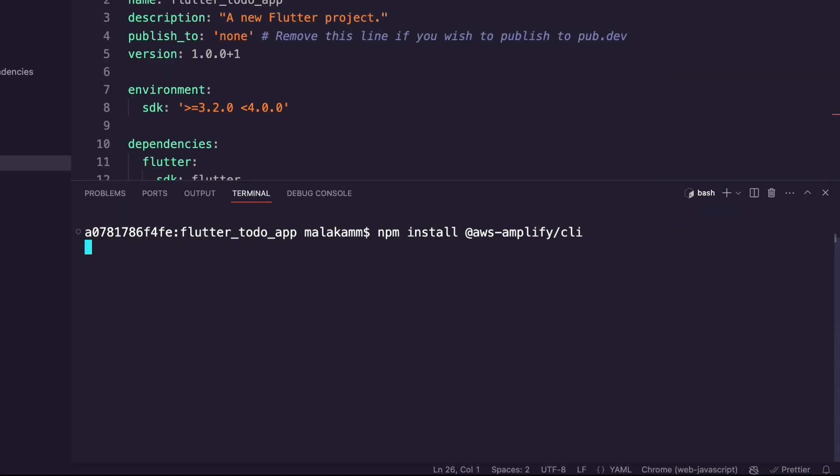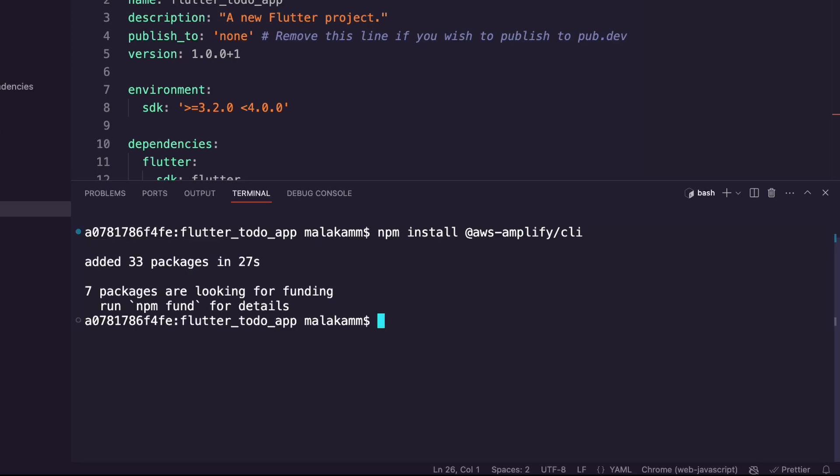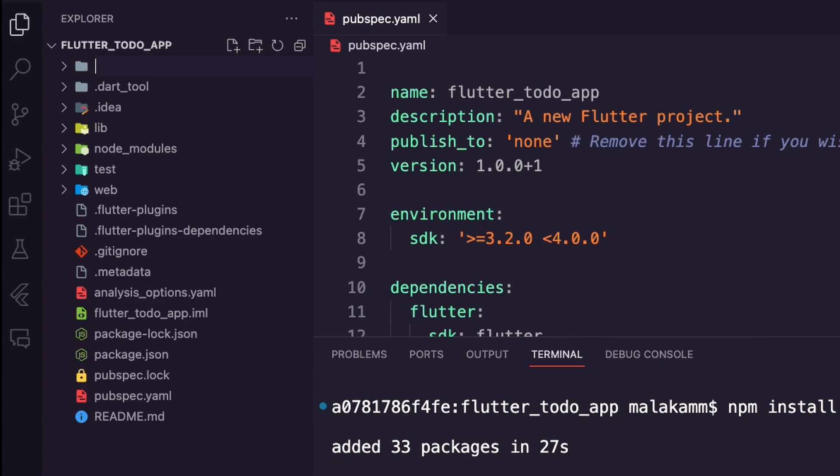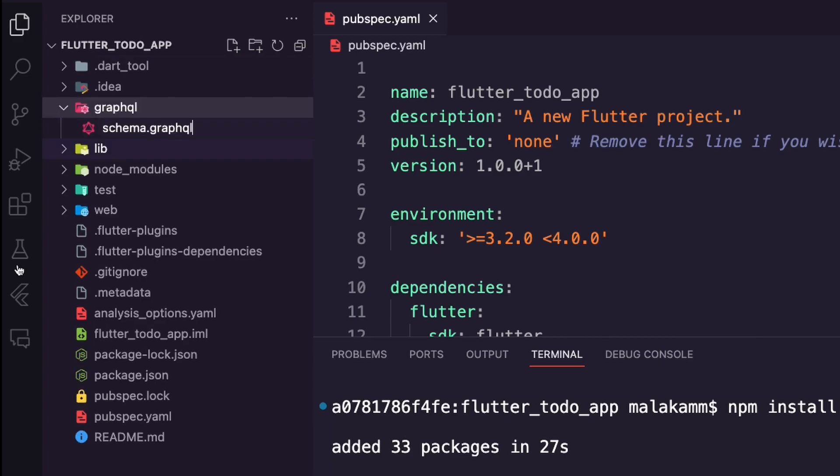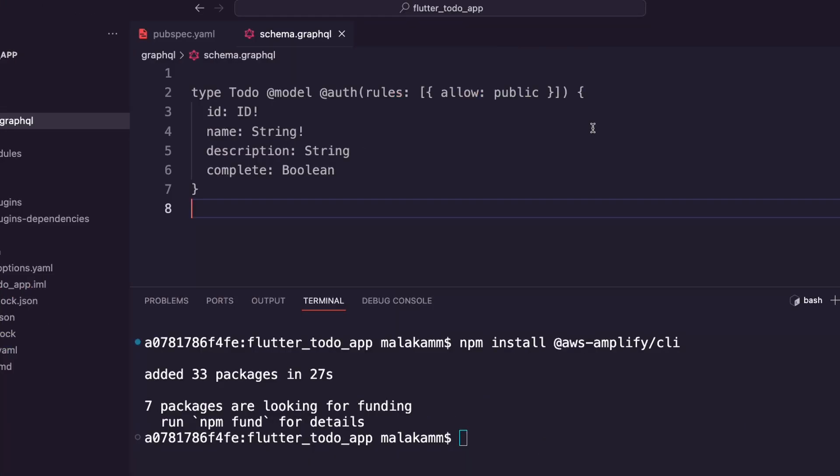I used the command npm install to install the Amplify CLI package. I created a new folder and named it GraphQL. Inside it I created the file schema.graphql. In this file I defined the to-do data model similar to what I used for the CDK app.